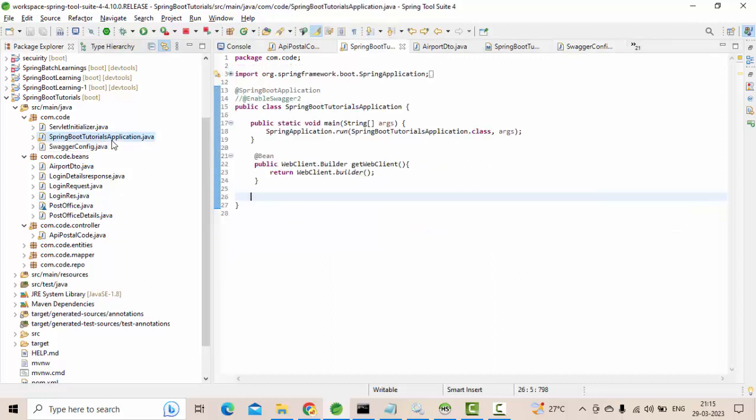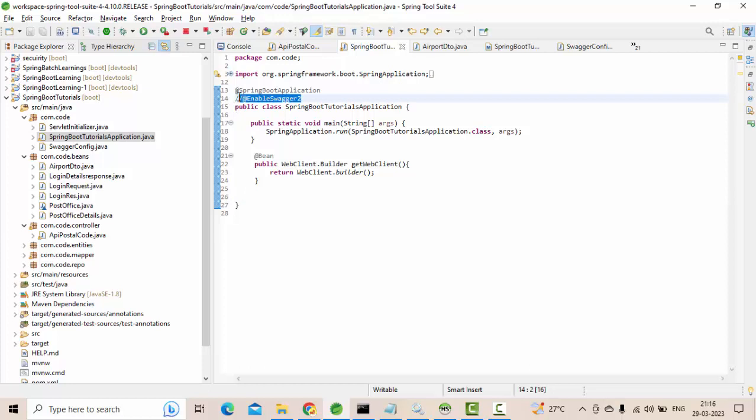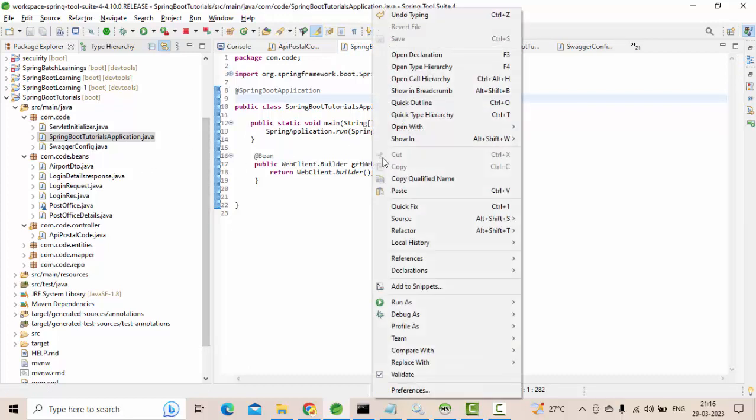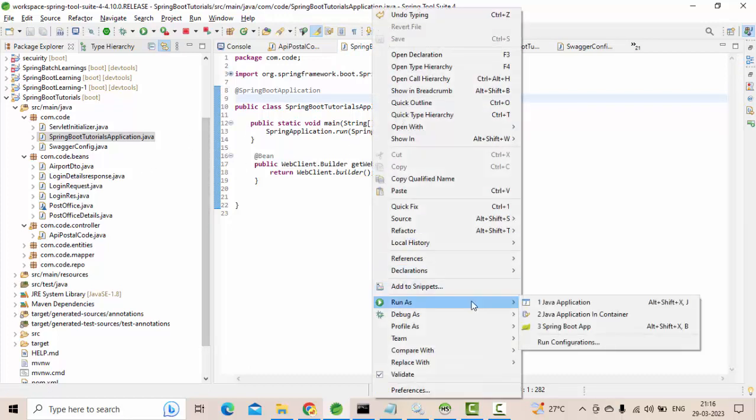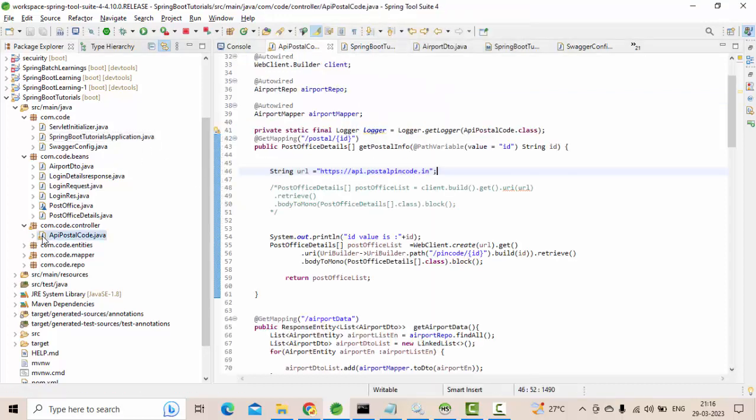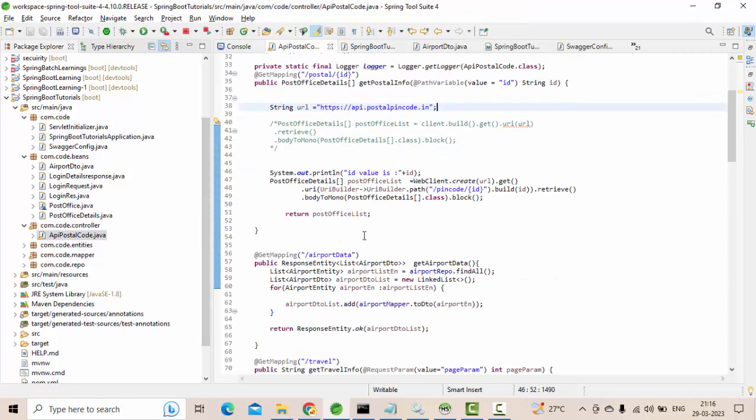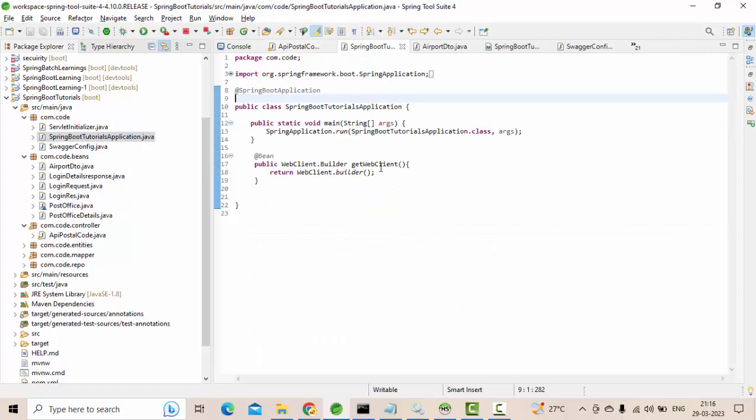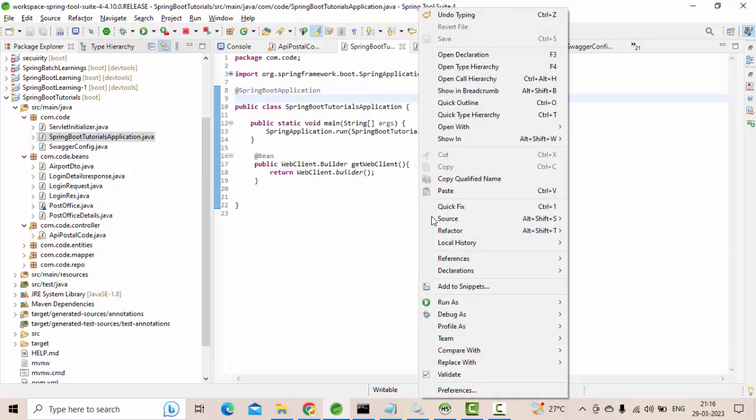Few of them have mentioned like EnableSwagger2 which you don't need when you are using Spring Fox third version. Just click on save, then you run your application. Then whatever the endpoints are available in your controller, it will automatically identify and it will place them in your Swagger.